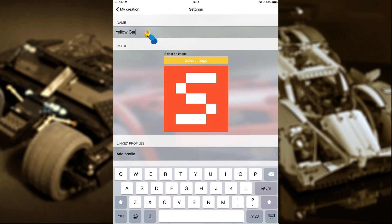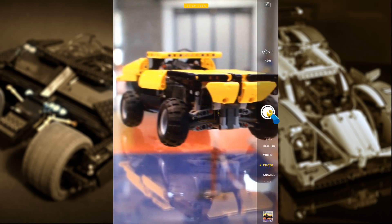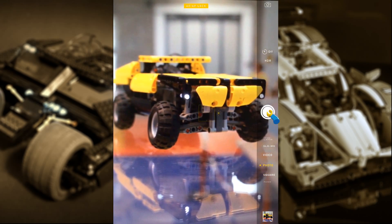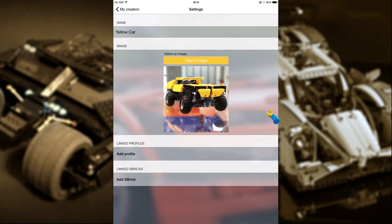Next you can associate a photo with your creation. Either take a photo of your creation, or if you have already done so, flip through your gallery to find the photo that best suits your creation.